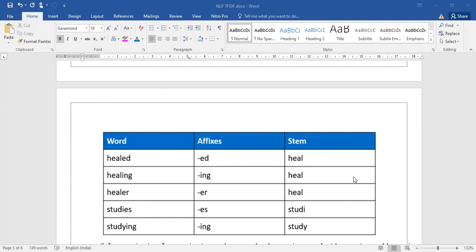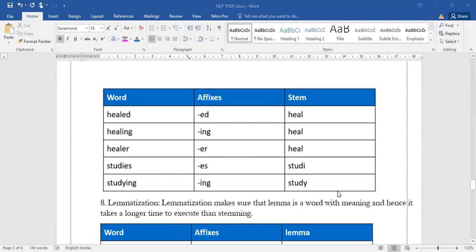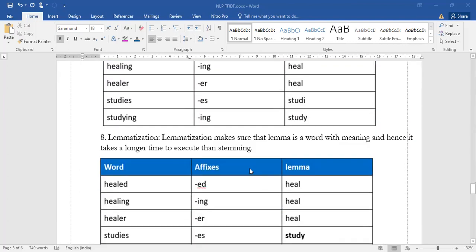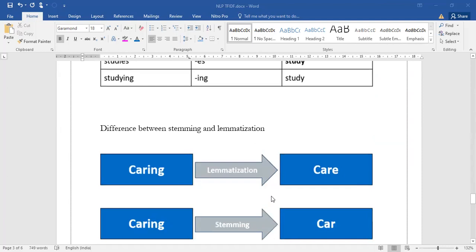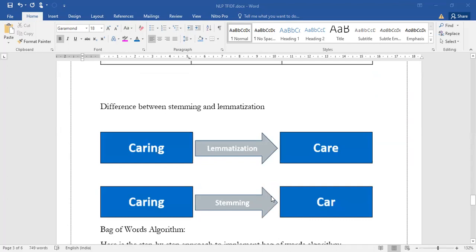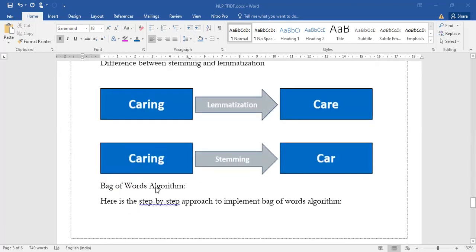Not all the times the stem words have meaning, but when we come to lemmatization, it is also the same process of removing the affixes, but lemma or the word after removing the affixes always makes sure that there is a meaning for that word. Lemmatization is a time taking process and makes sure there is a meaningful word after applying lemmatization. Here are the lemma words after removing the affixes. If you get any question related to difference between stemming and lemmatization, you can quickly visualize this picture and draw it.